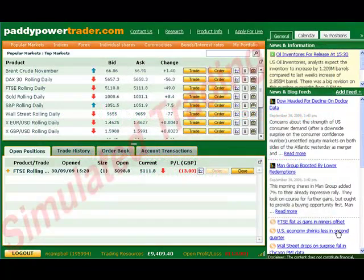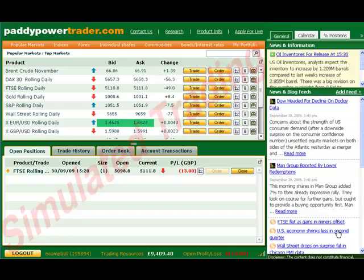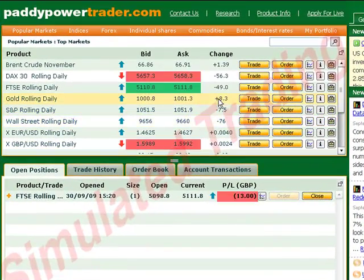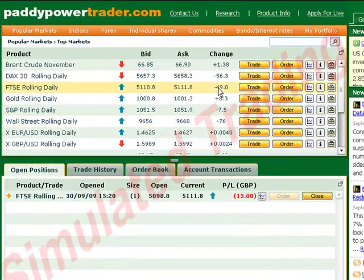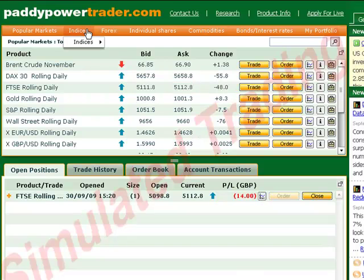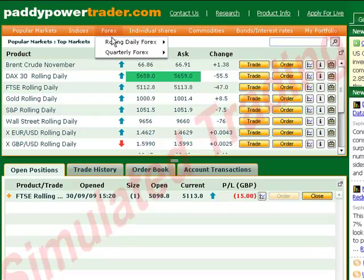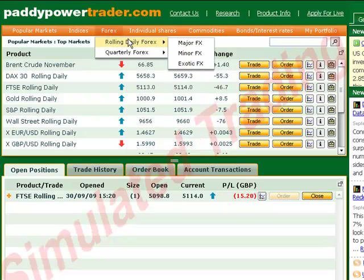Once logged in, you'll see the application has changed a bit, but each part should look quite familiar. At the top we have real-time prices, and you can find your indices, currency prices and so on in the same way as before.